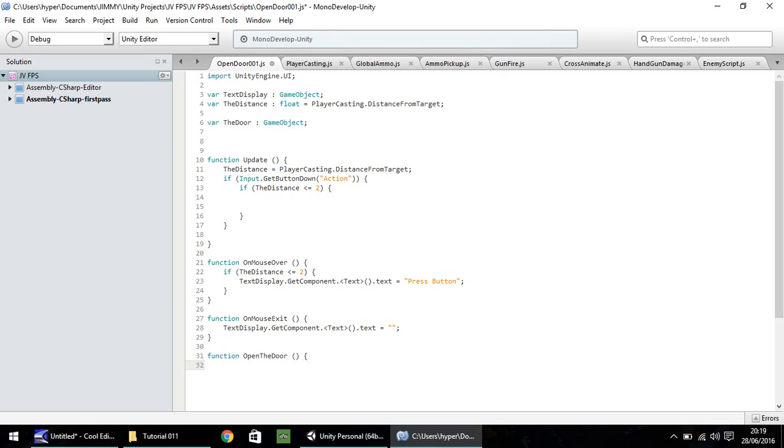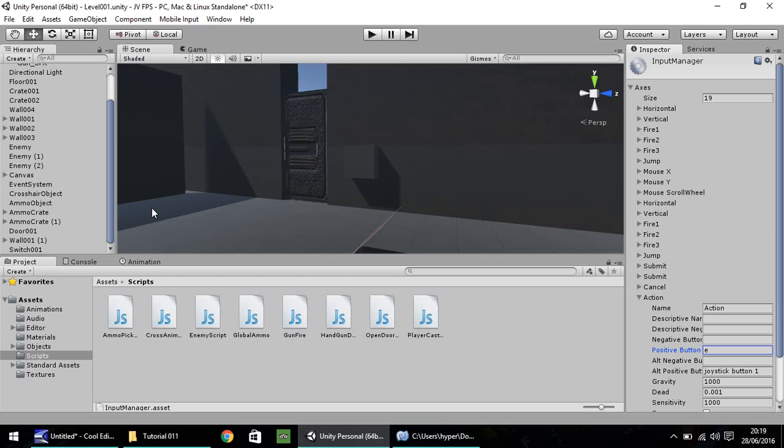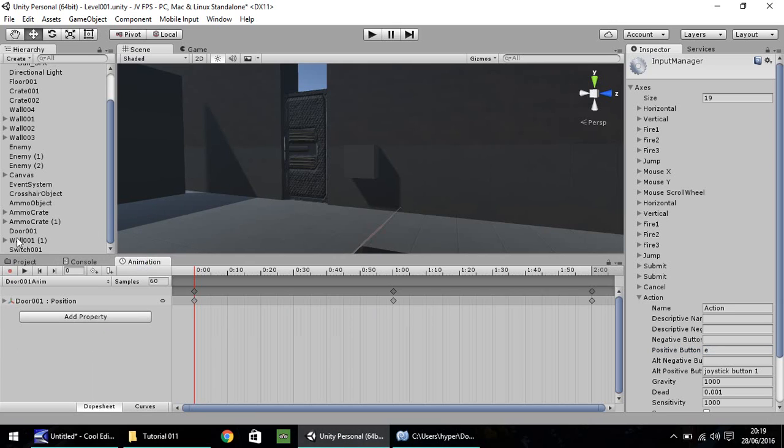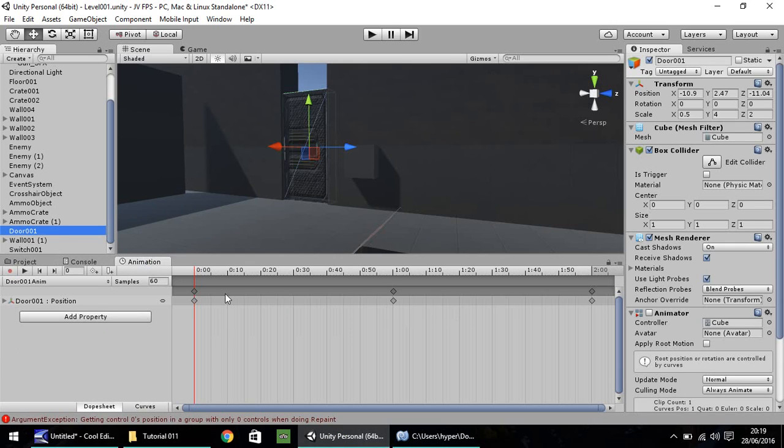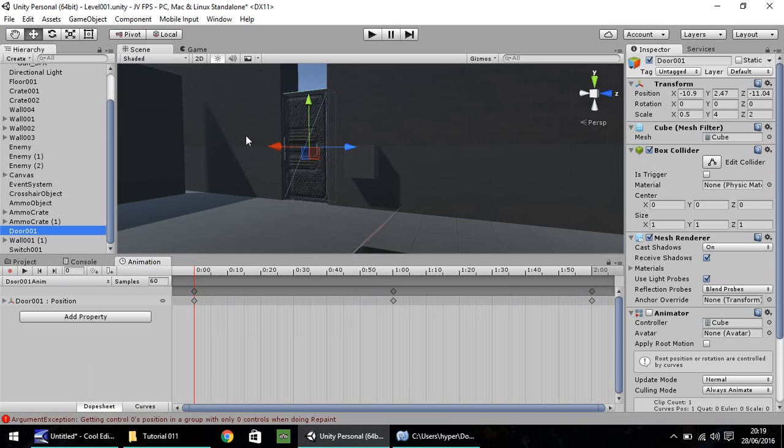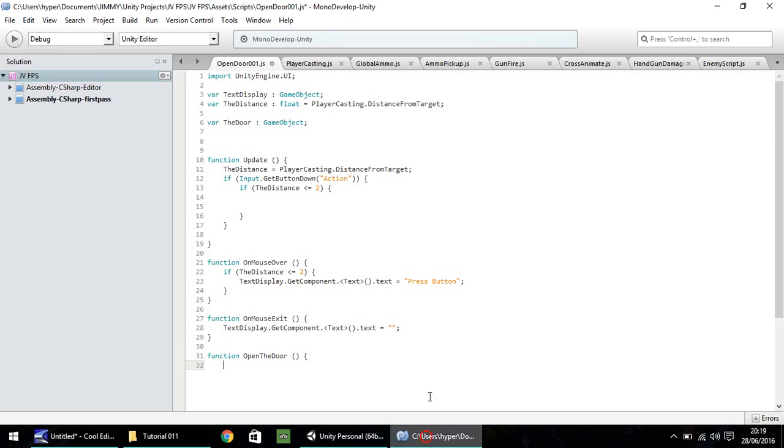What this function is going to do is it's going to run a script in itself, which will open and then close the door within a certain time limit. And if you remember when we did the animation for our door, click on the animation tab, door should be there. The entire animation lasts for two seconds. The first half, the first second, the door opens. The second half, it closes. So we need to keep that in mind.